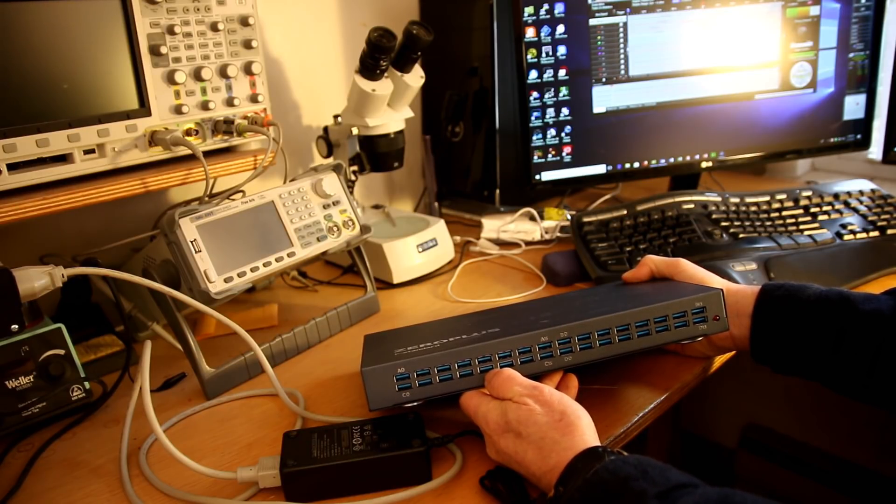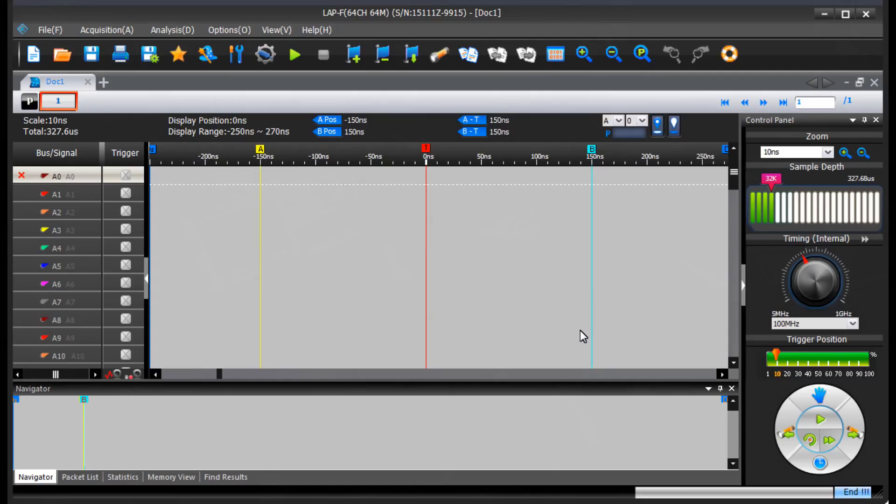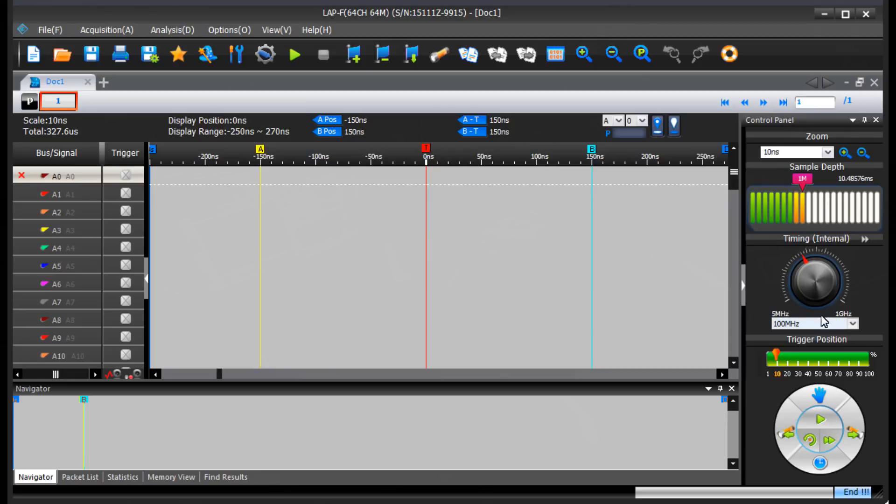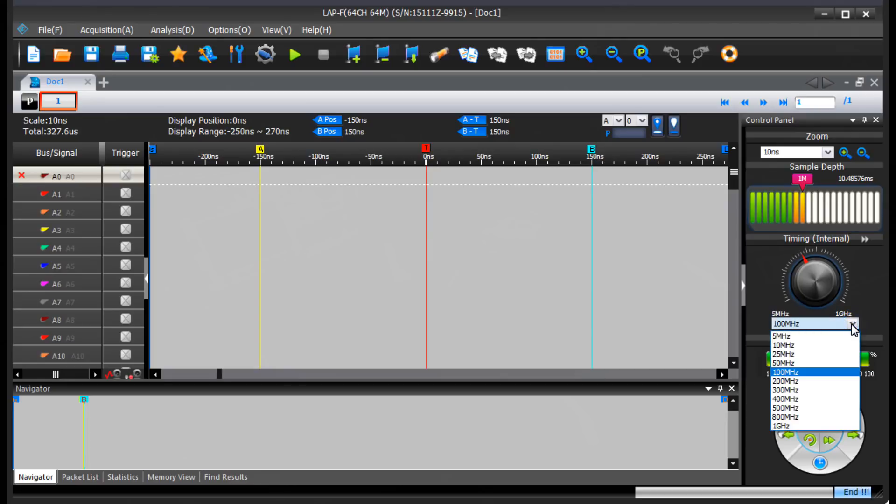The application has a pretty intuitive layout. You can see that you can set the depth of the memory here. Right now it's set to 32K samples. I can crank it way up there. I'm at 8 million, 32 million. It'll go all the way up to 64 million right there. You can set the acquisition rate with this knob or with this nice drop-down box here.